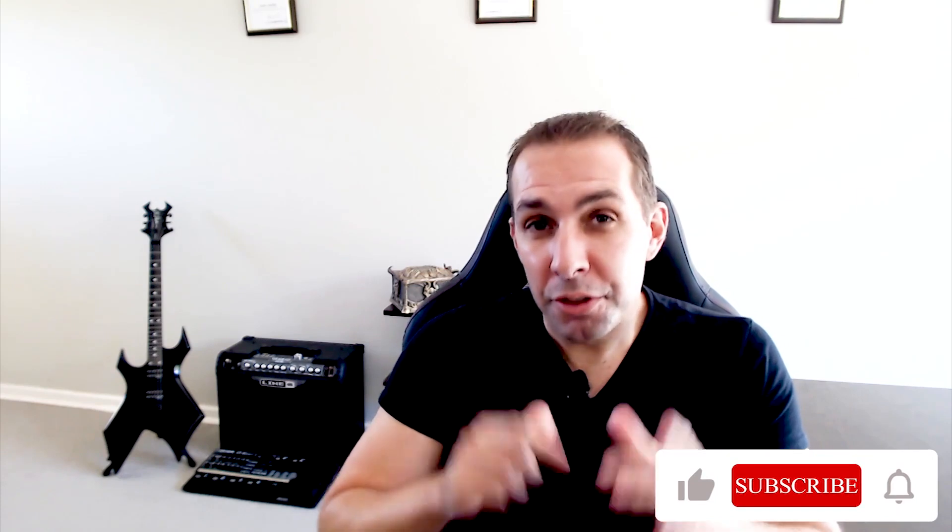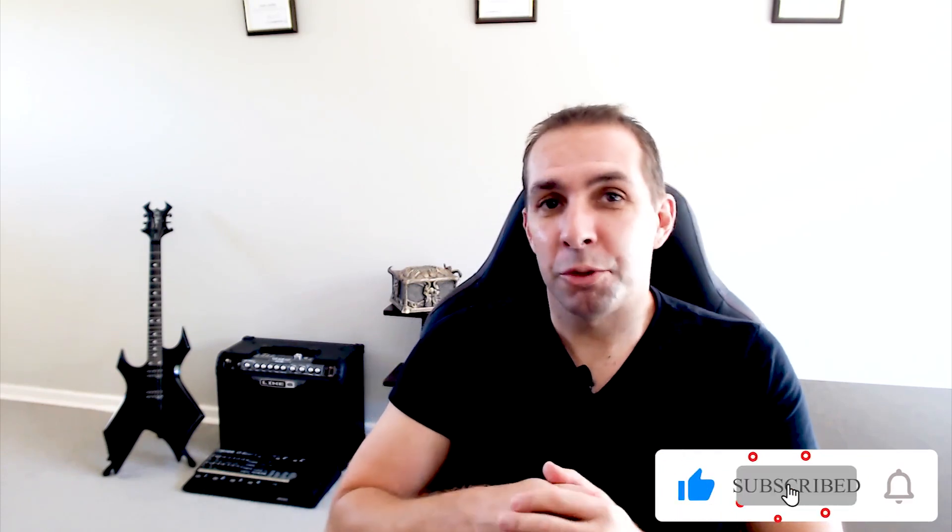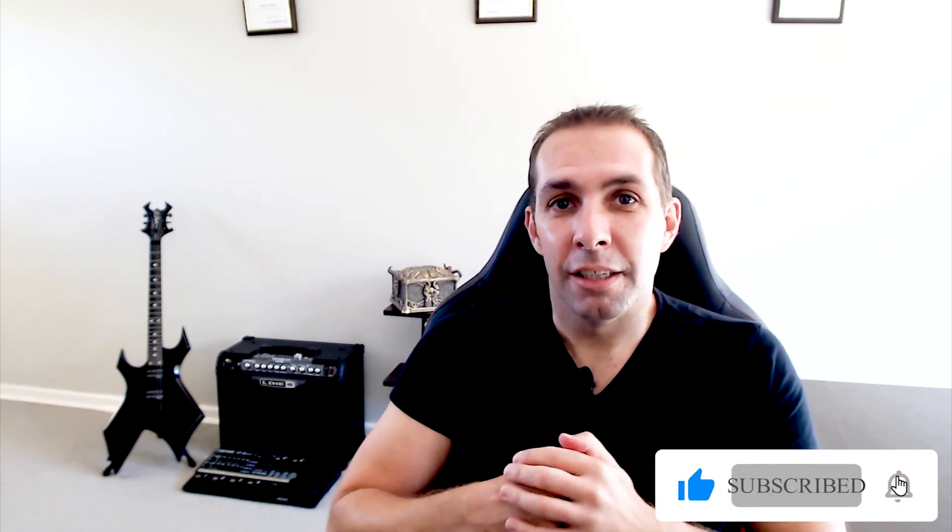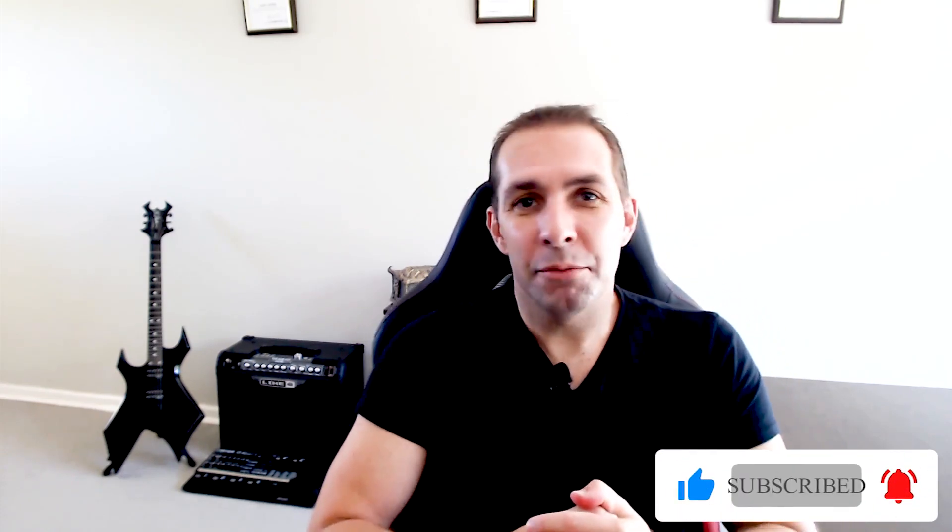So that's it for this tutorial. I really hope you enjoyed it. If yes, please give this video a thumbs up, and to stay tuned for more, be sure to subscribe to my channel. Until next time, cheers.